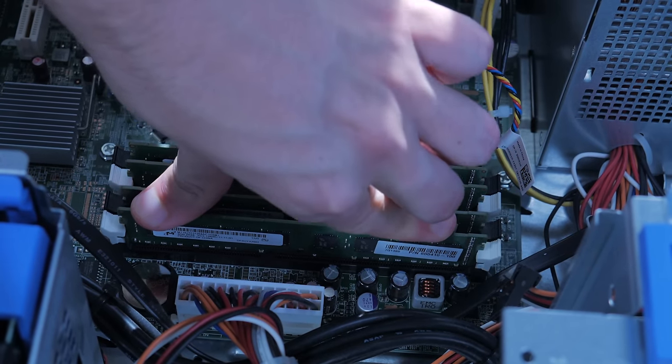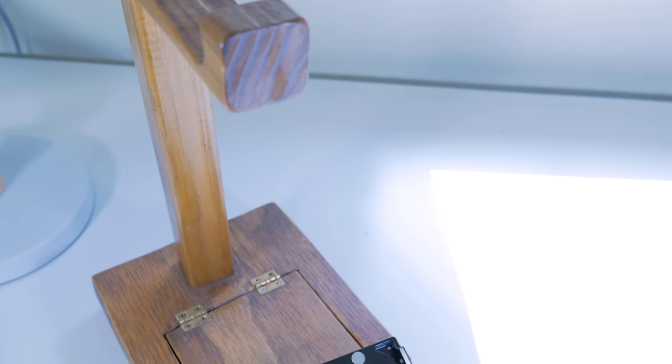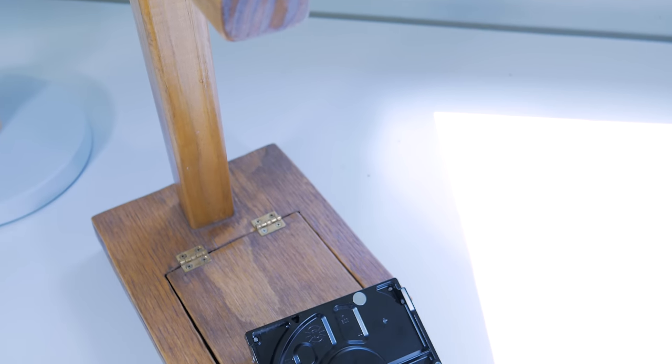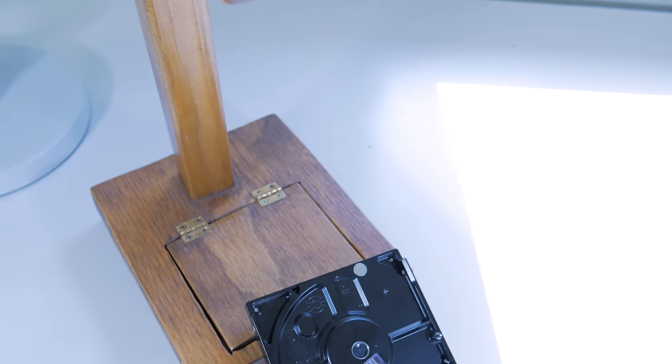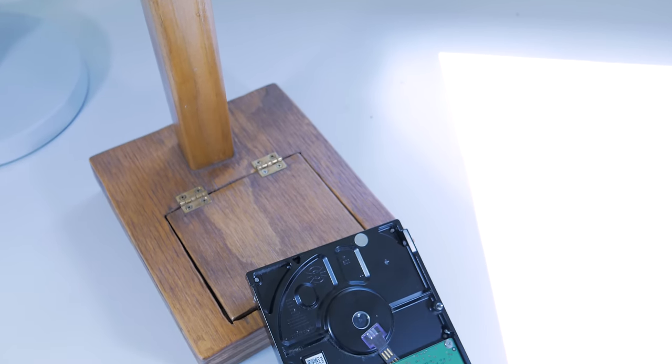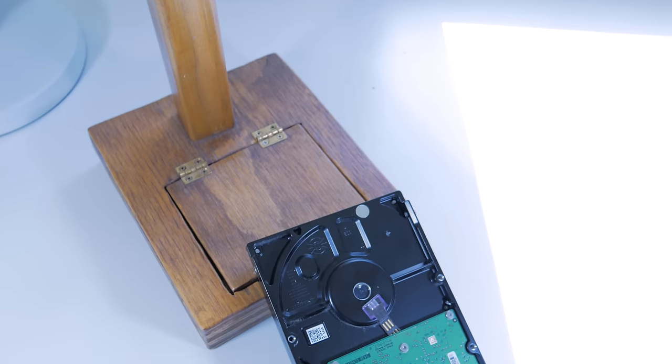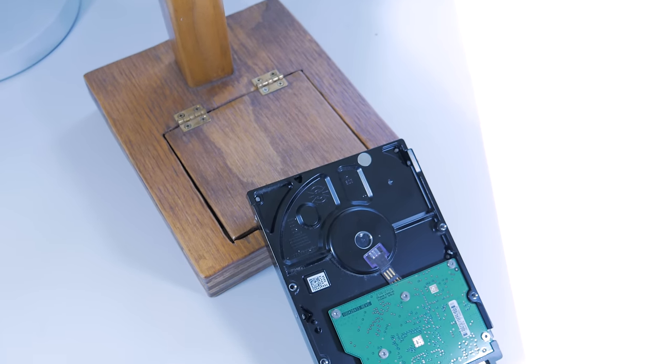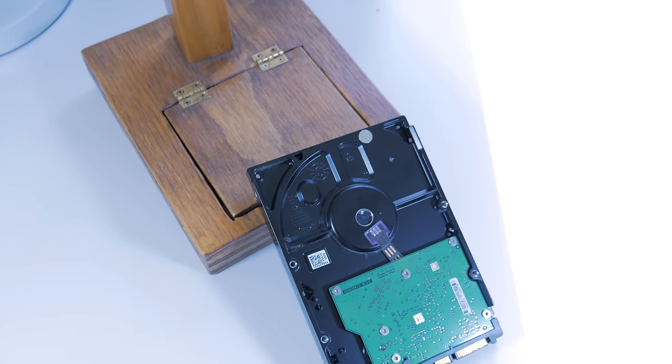Moving on to storage, most of these systems come with small mechanical hard drives, but because this PC comes with an extra hard drive tray, upgrading is really easy.